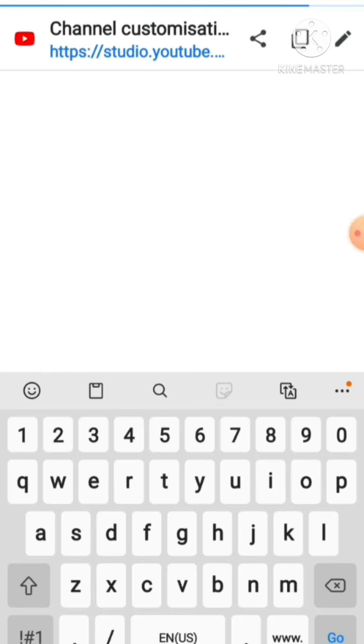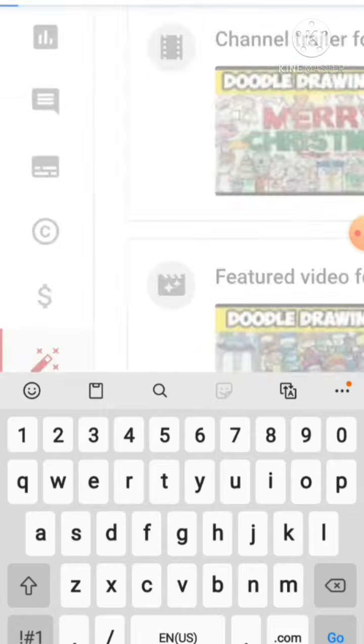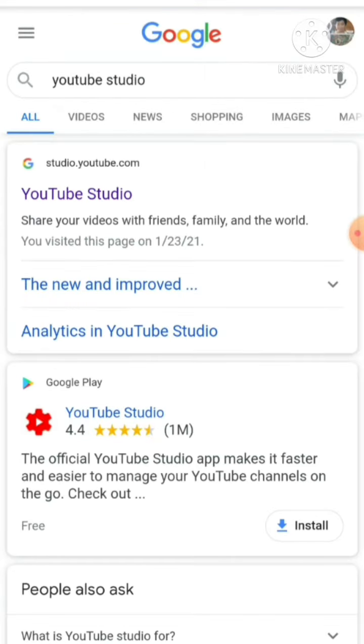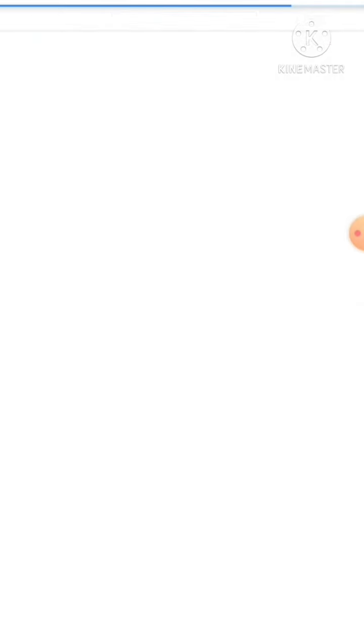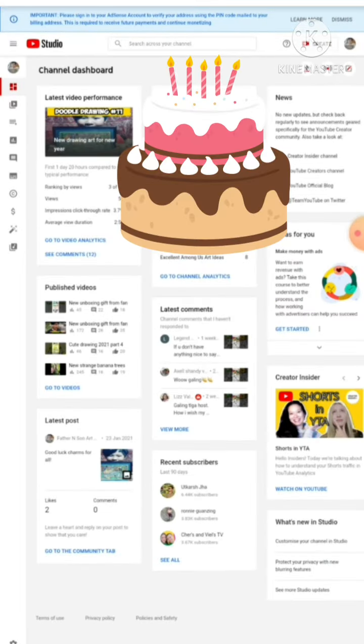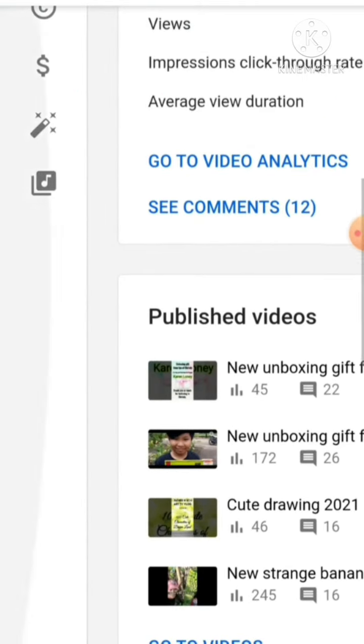You need to search for YouTube Studio. Then you just need to click YouTube Studio and the channel dashboard will appear.